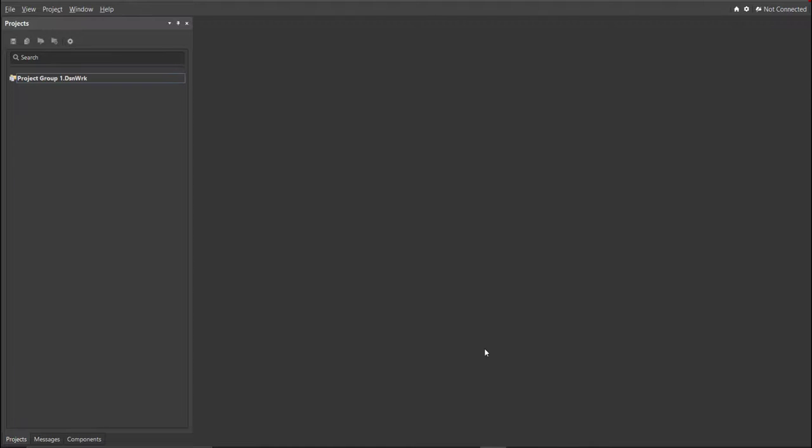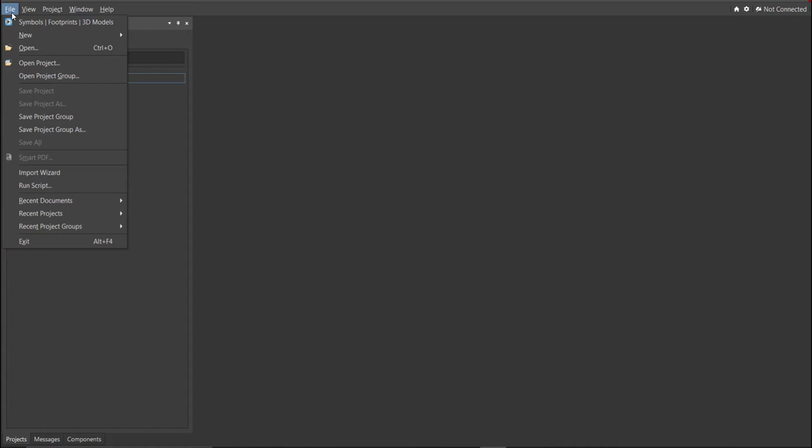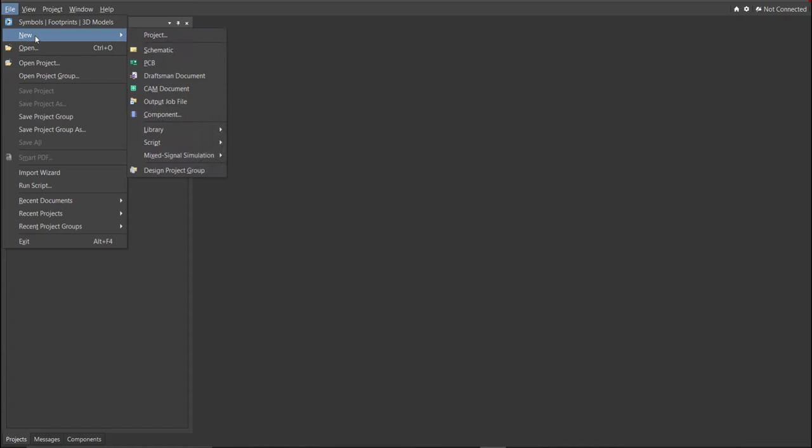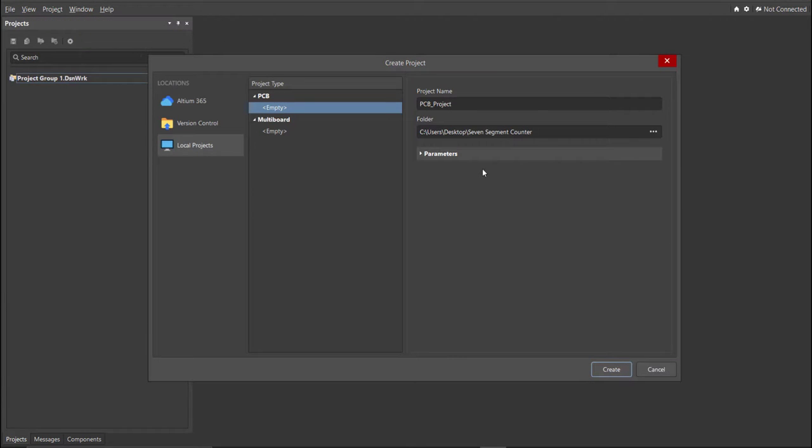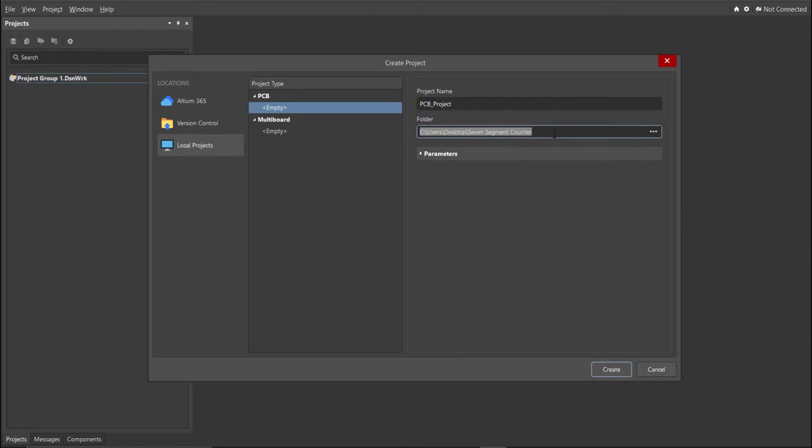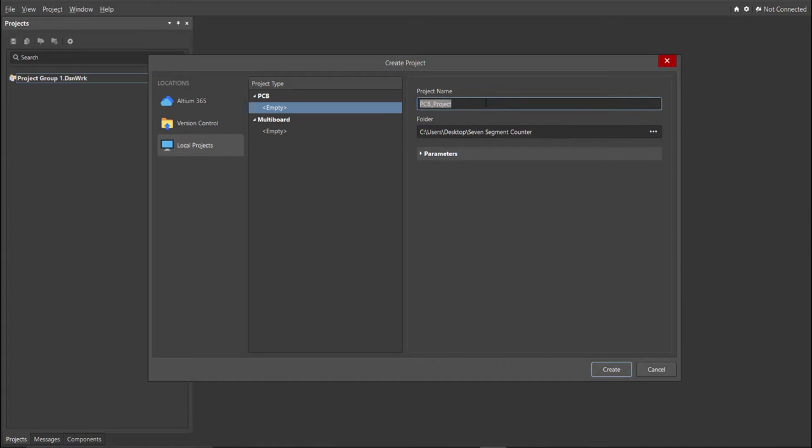First, you should have a PCB project file. In order to have a PCB project file, click on File, New, then Project. Then, you can set here the project name and the folder where you want to save your project. For this case, let's put Seven Segment Counter on the project name. Then, click Create.